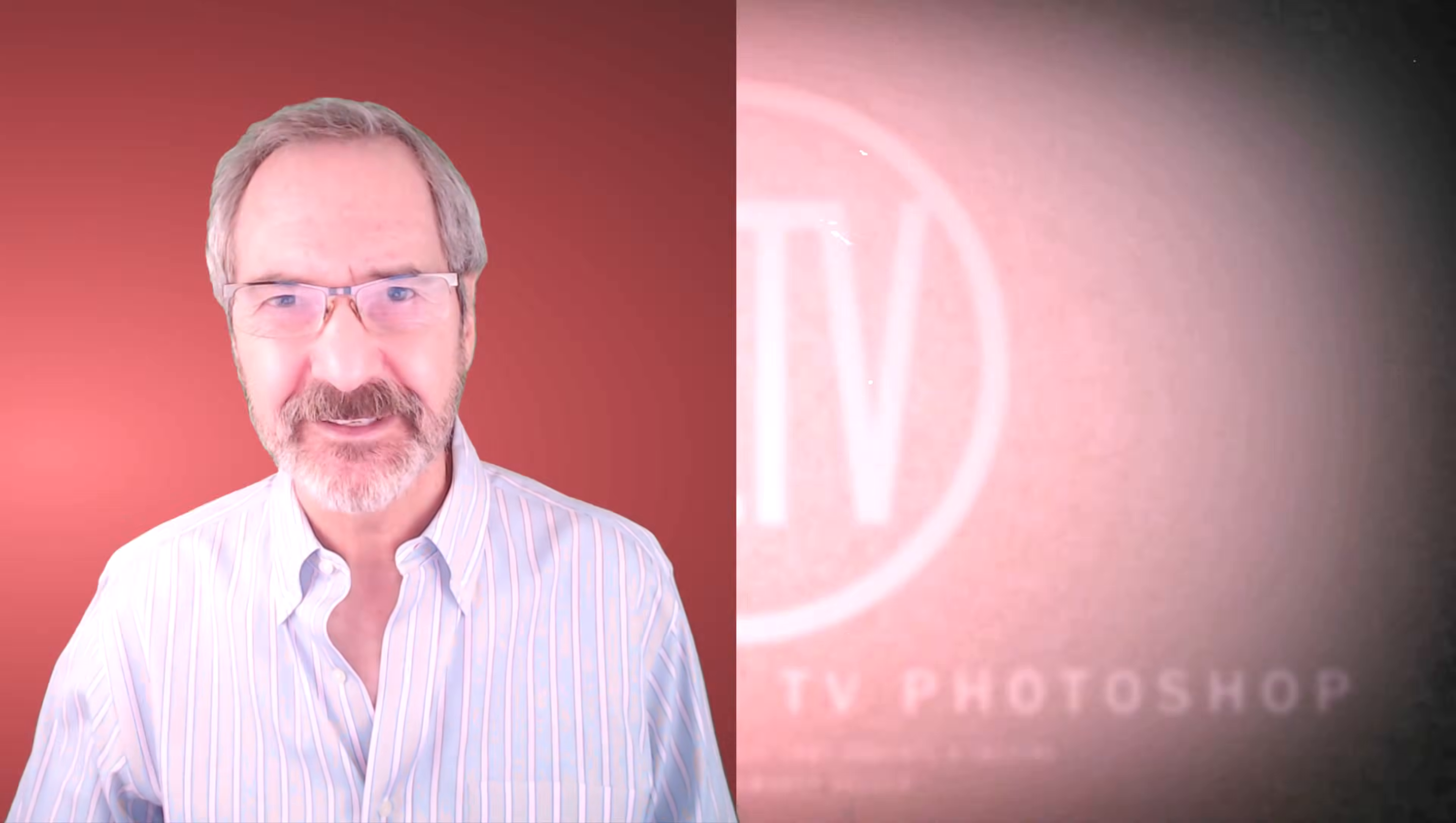That's it! This is Marty from Blue Lightning TV. Thanks for watching.